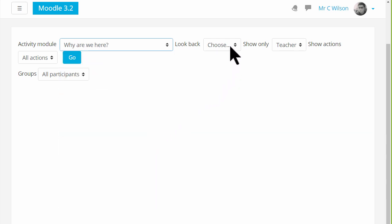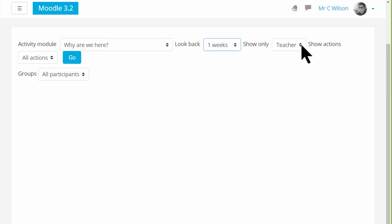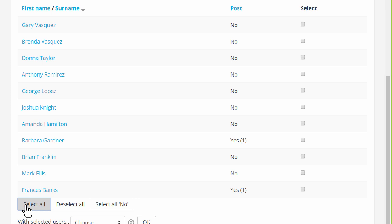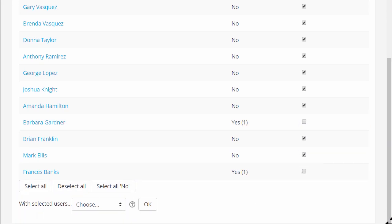So if we look back one week and choose student and post, we will be able to see who has posted in this forum during the last week. And we see that only students Barbara and Francis have posted so far. So we can select a number of students and message them together with a polite reminder.